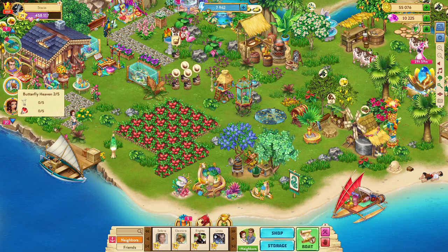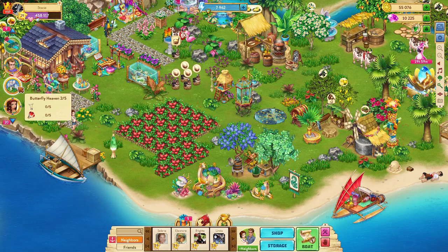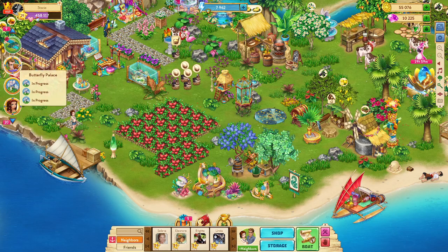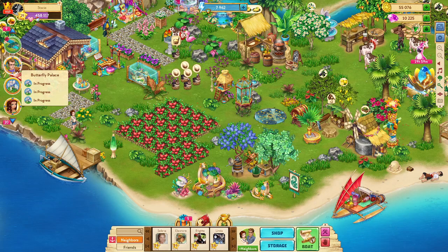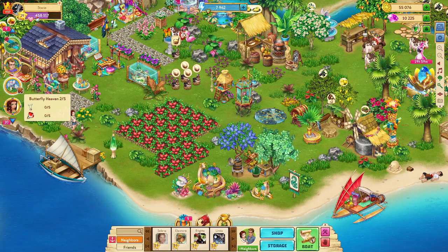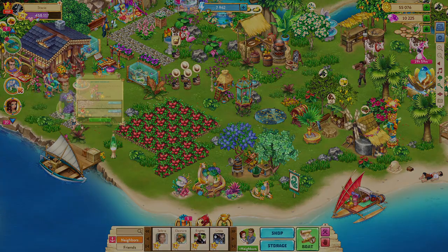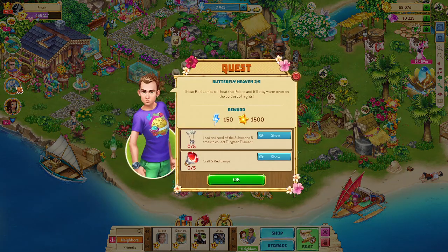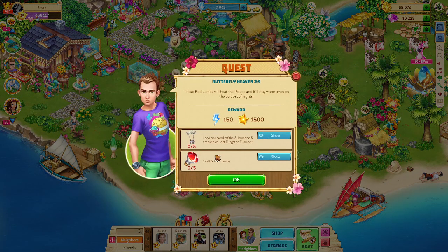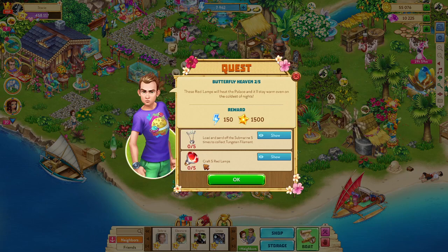The quests are here under this palace icon. I originally thought it was under Dr. What's-His-Face's icon. It's not. It's under the palace. So you click on that, and my first task is to craft five red lamps.